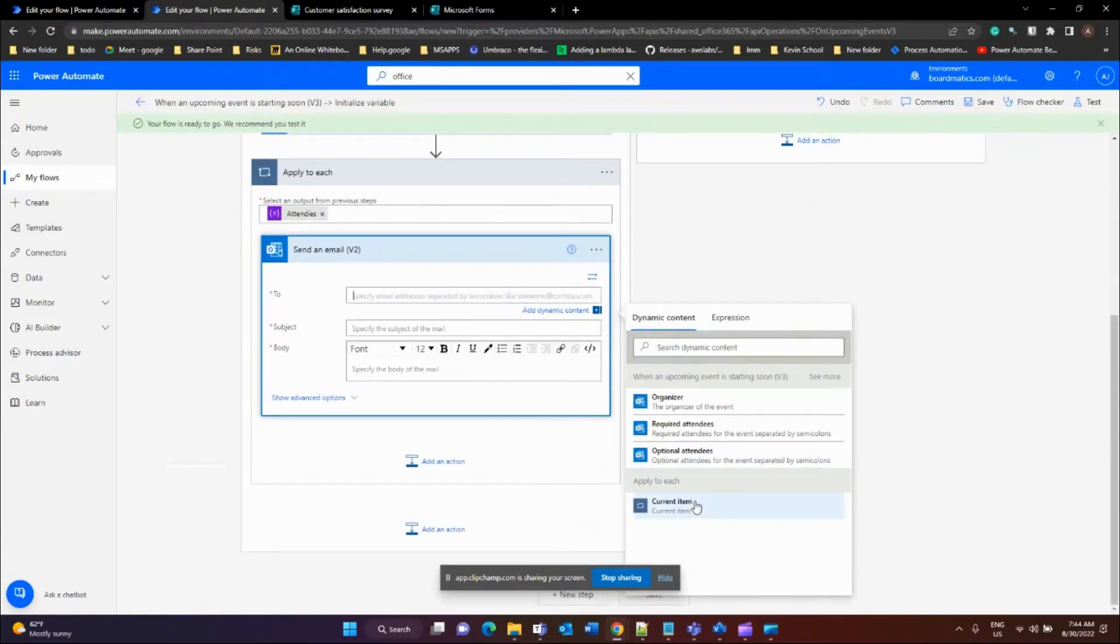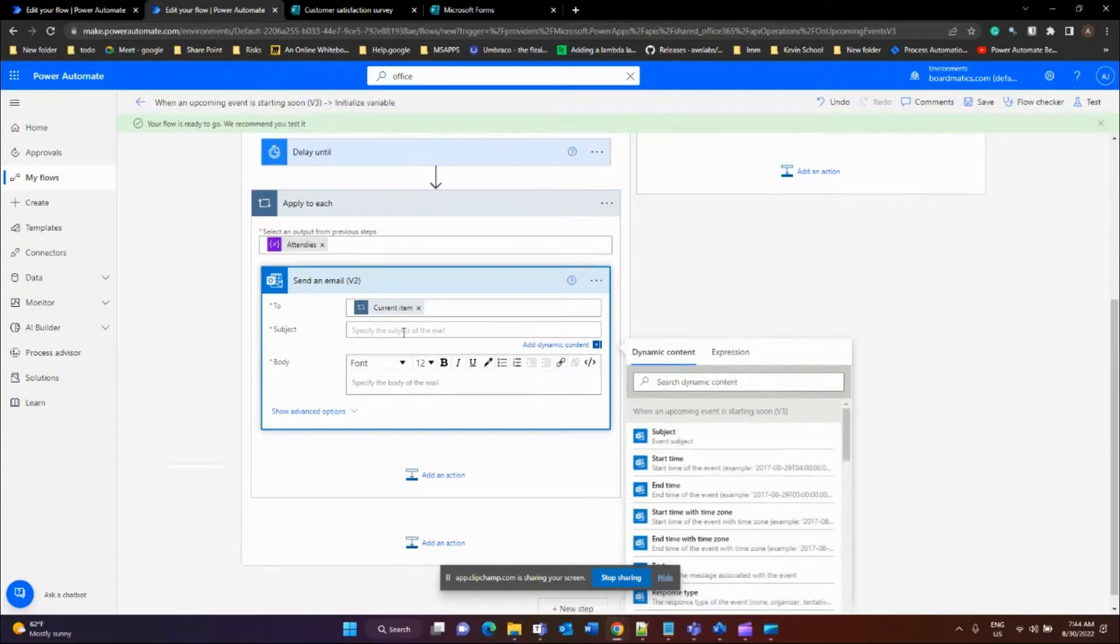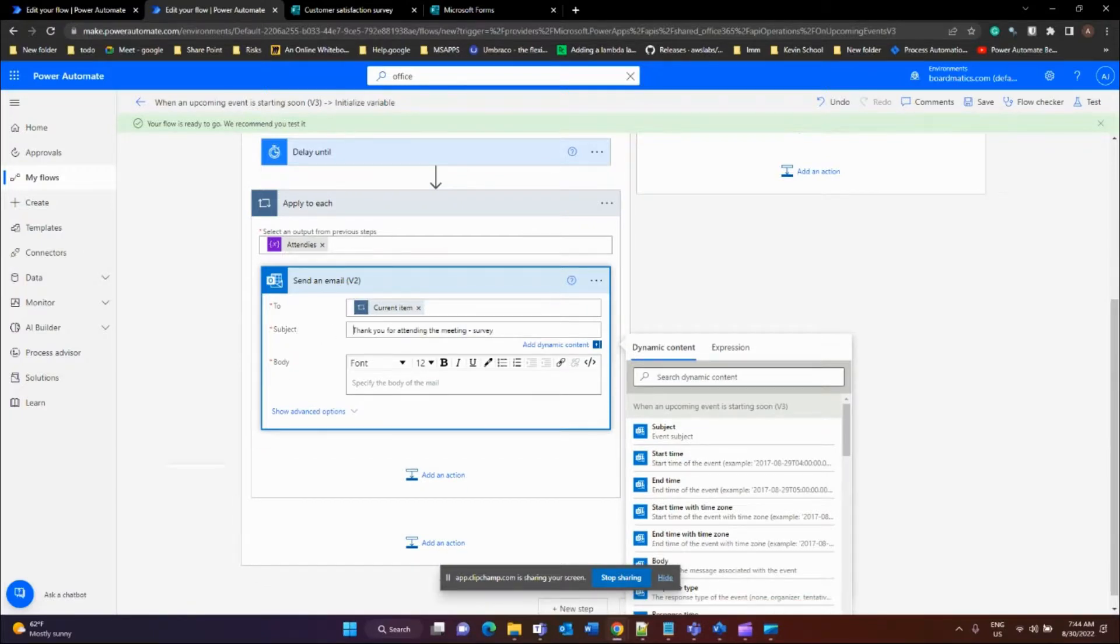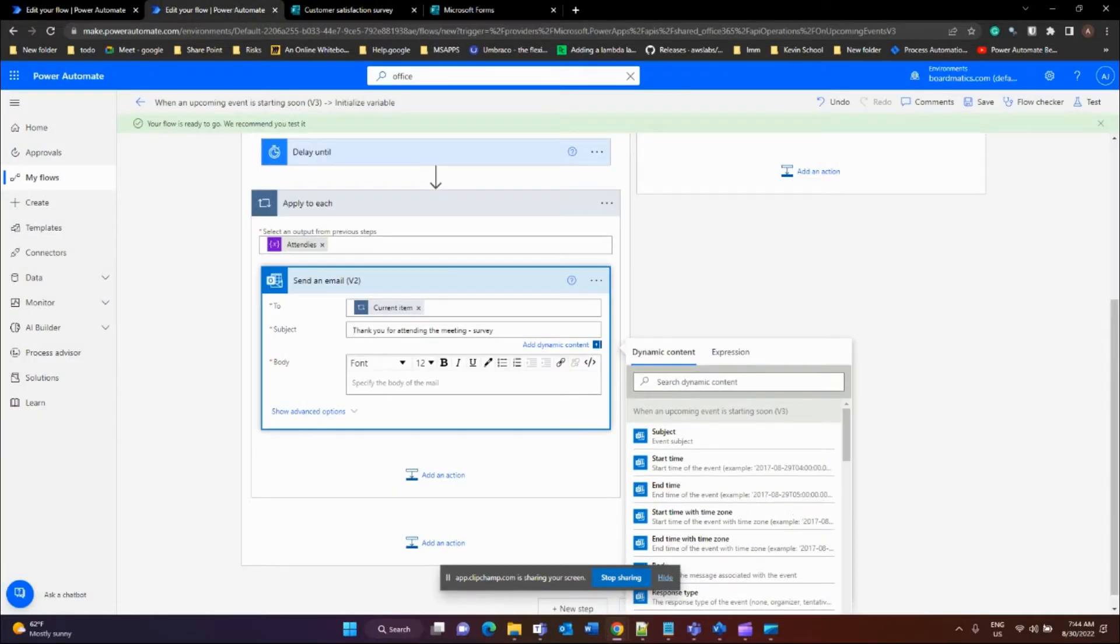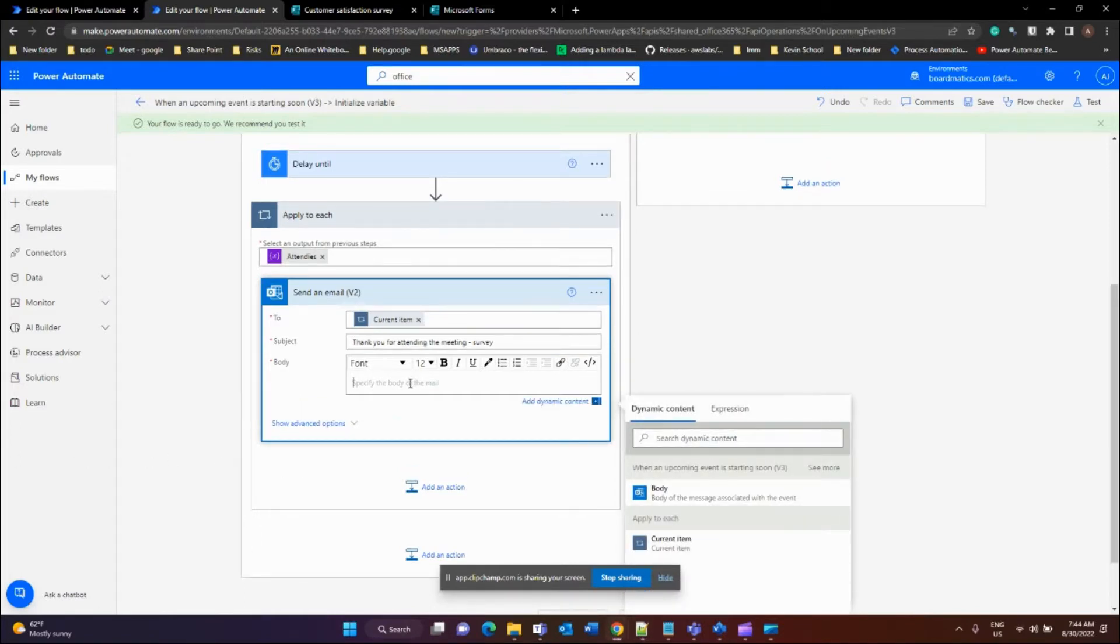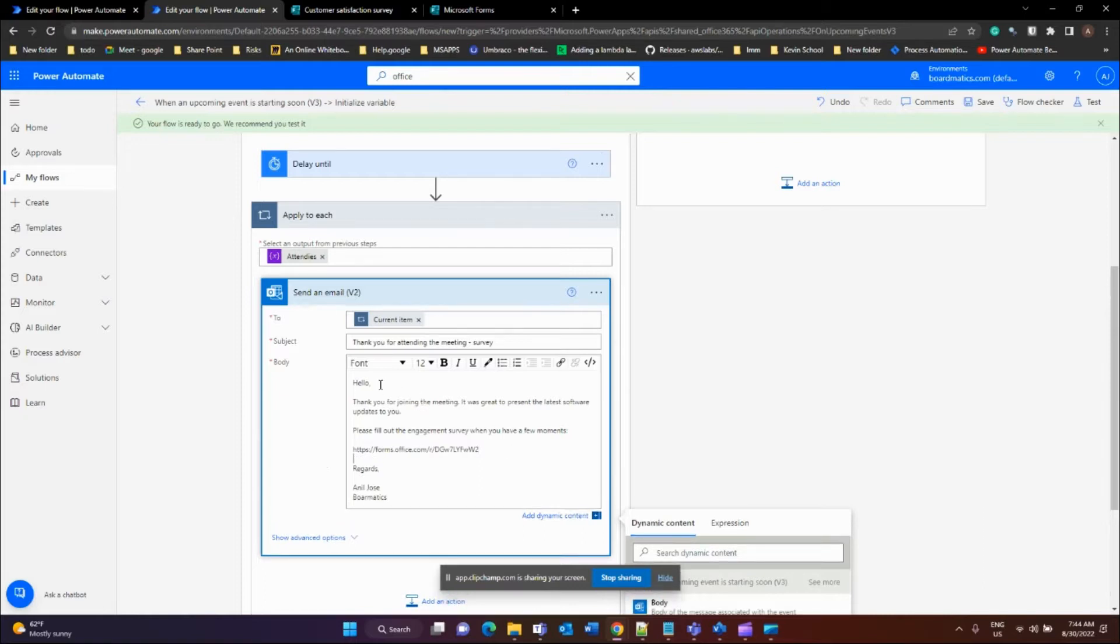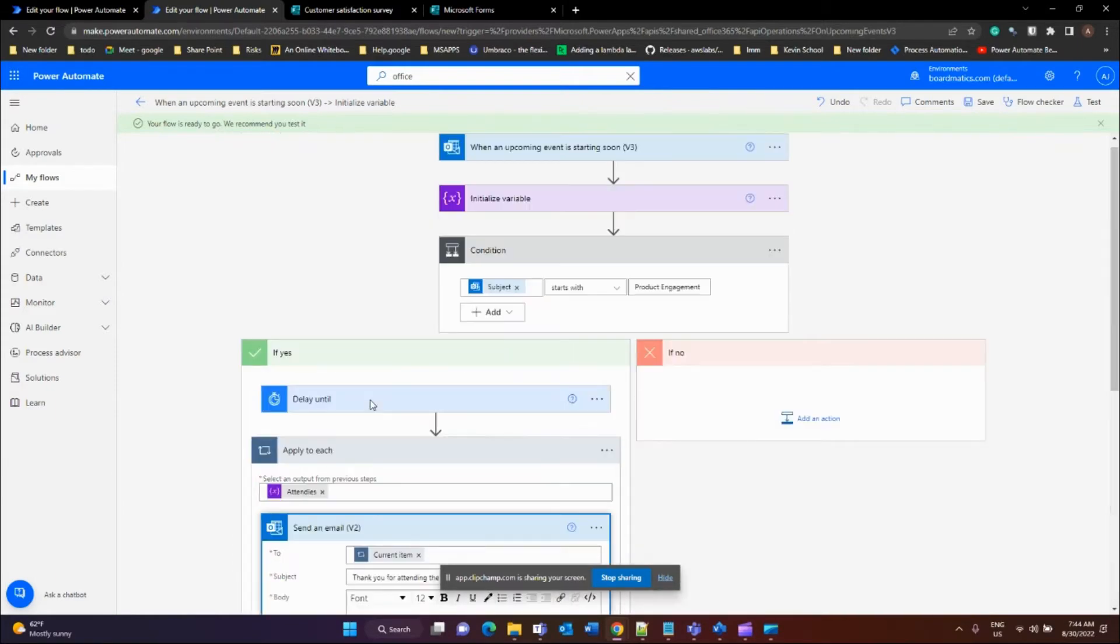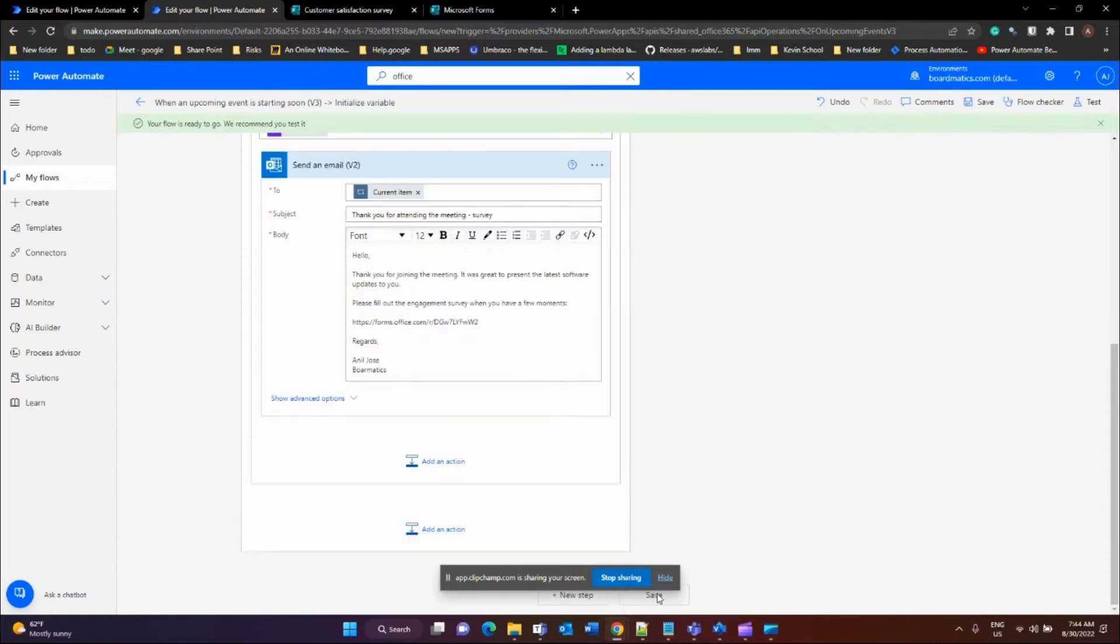You'll be sending out emails to each person, so you'll be using current item from the list. Select dynamic content, select current item. Use any subject that you would like to use. I'll be using Forms for sending out surveys, so I'll just embed that into the email body itself. Use any type of email that you would like. You can customize pretty much anything in here. You can even add the user names. I'll leave that to you to find out. But basically, I'll be saving this and we'll be testing that for details.